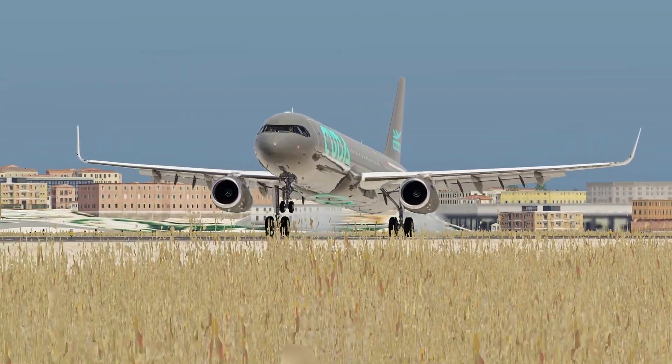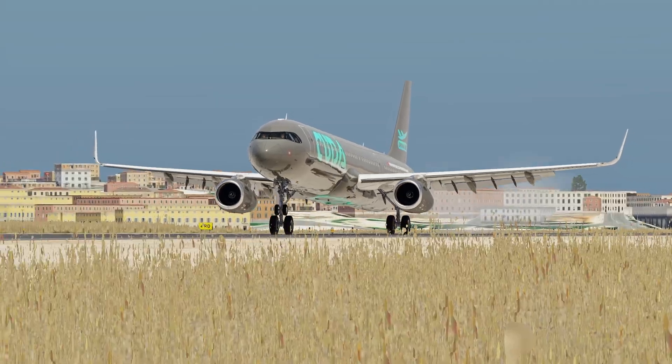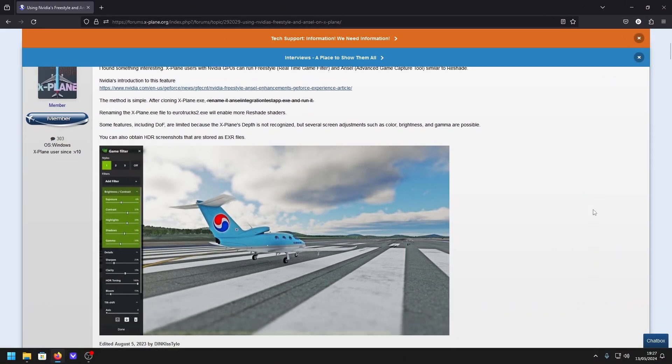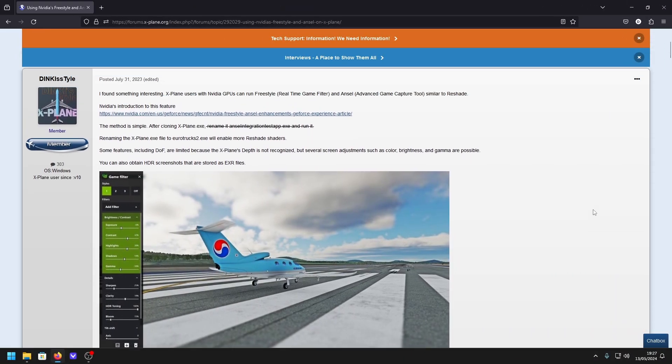Before we get started, you do require an NVIDIA graphics card for this to work, and I recommend installing the latest NVIDIA app as well. Link to that will be in the description.